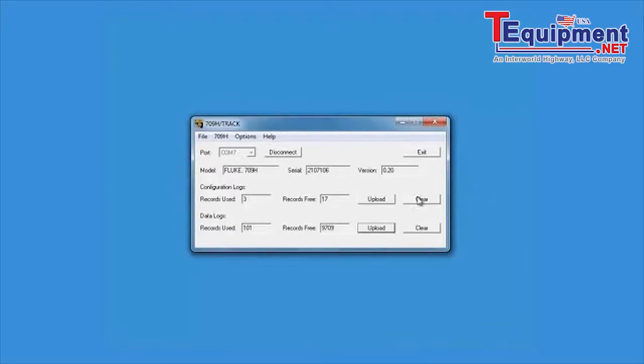Press the clear button to erase all data logs and stored heart tags from the 709H.